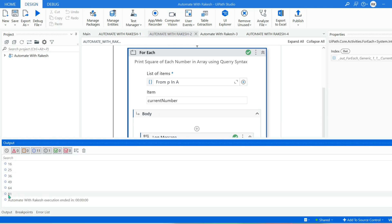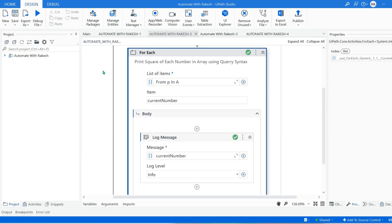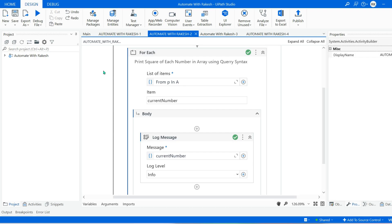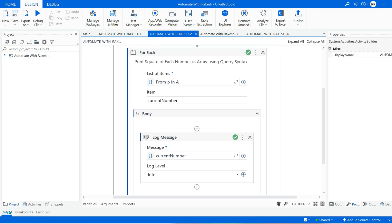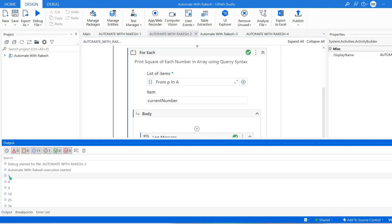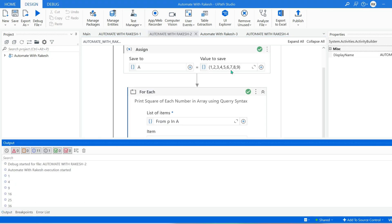If I run the same For Each loop with this query syntax, you achieve the same output: 1, 4, 9, 16, 25, up to 64, 81. So we achieved the same result using query syntax. Now what if instead of squaring all values, I only want to square values greater than 5? That means only 6, 7, 8, 9 should be squared - 1 through 5 should not be included in the output.